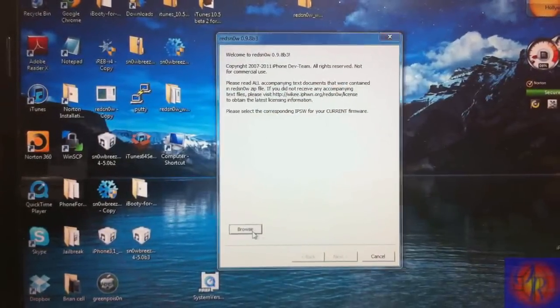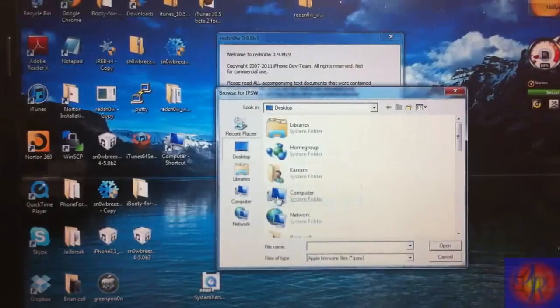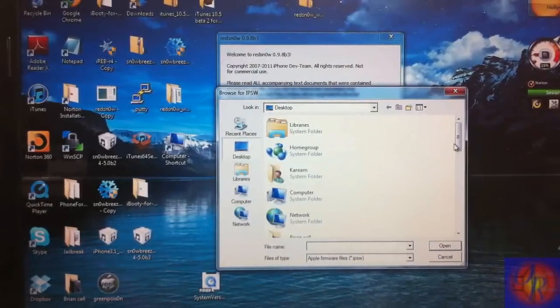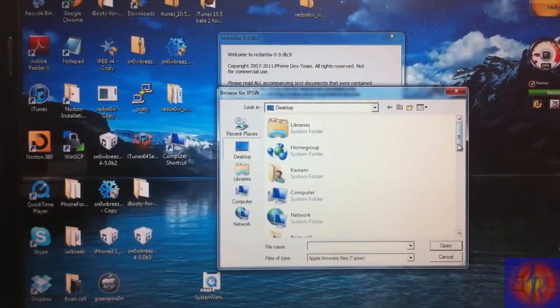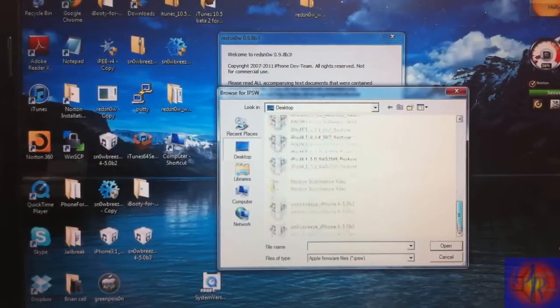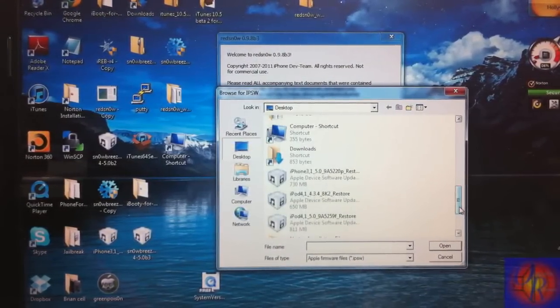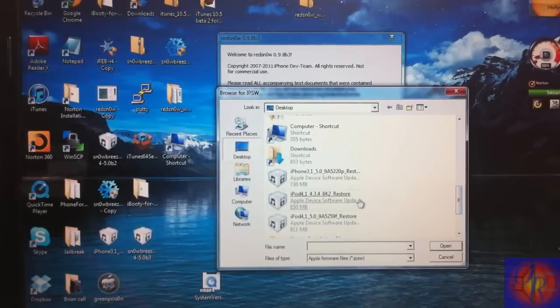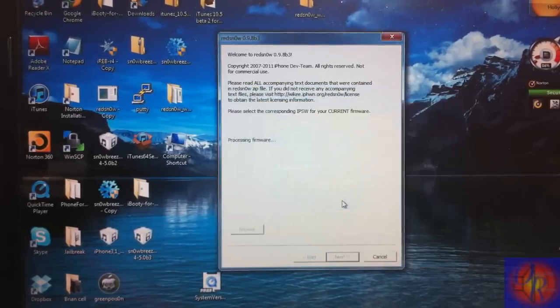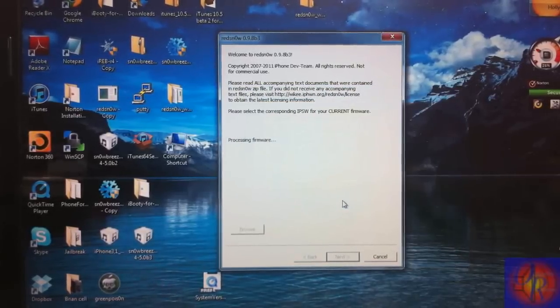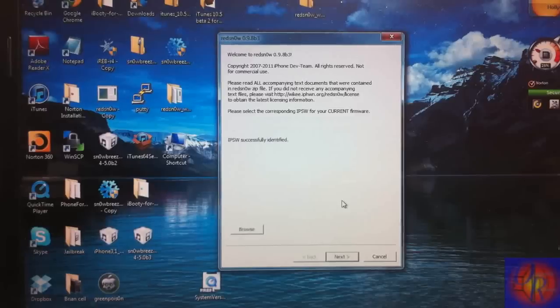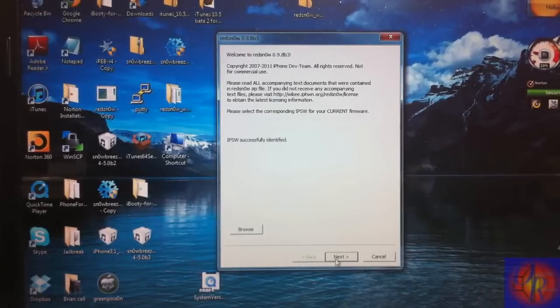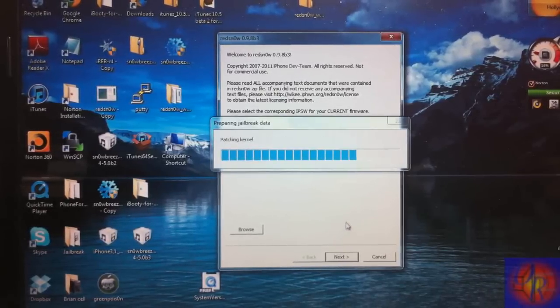You're going to browse for that same firmware – your 4.3.4 or the 4.2.9. Redsn0w will identify it, click Next.